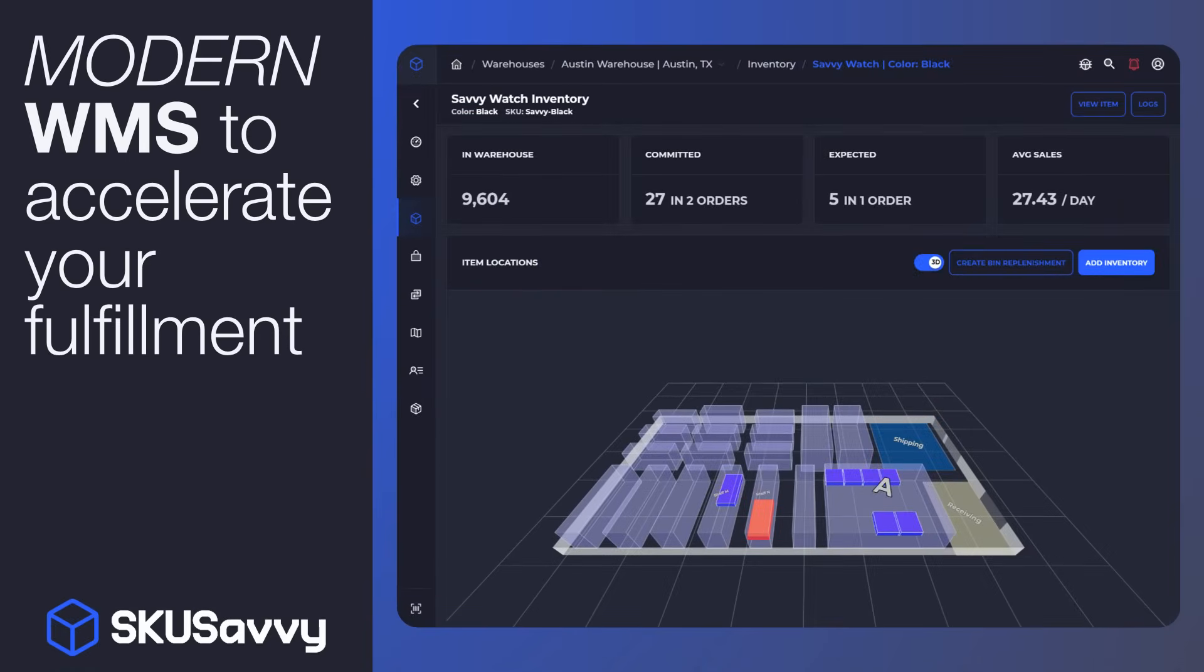Welcome to SKU Savvy, the ultimate modern mobile warehouse management system, built specifically for Shopify stores like yours.